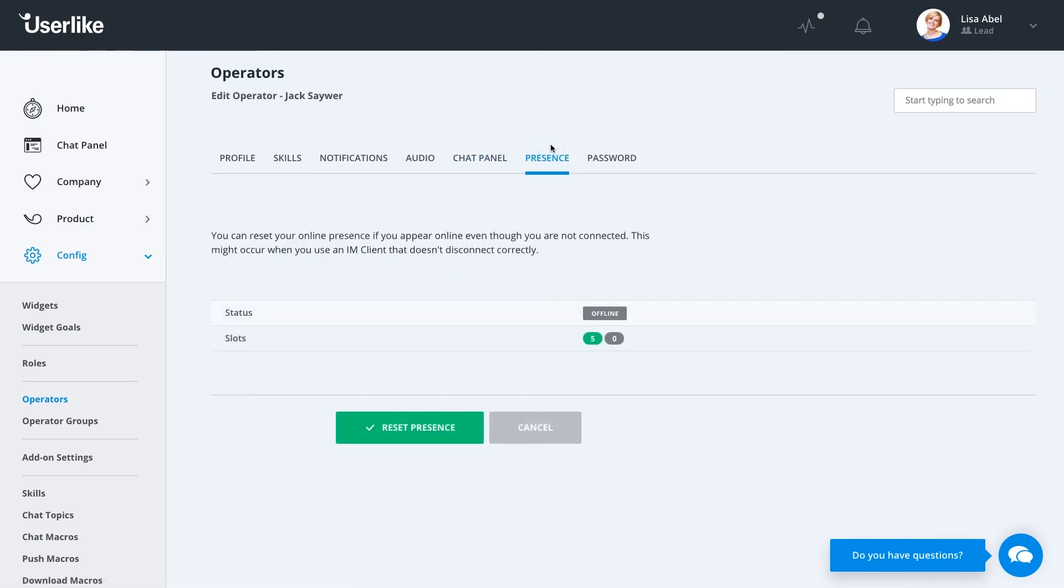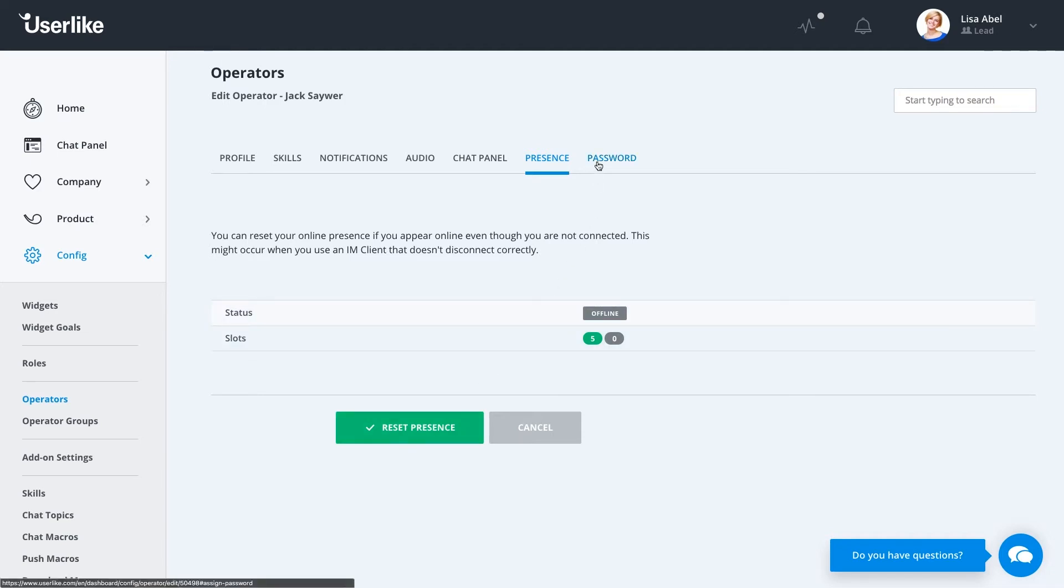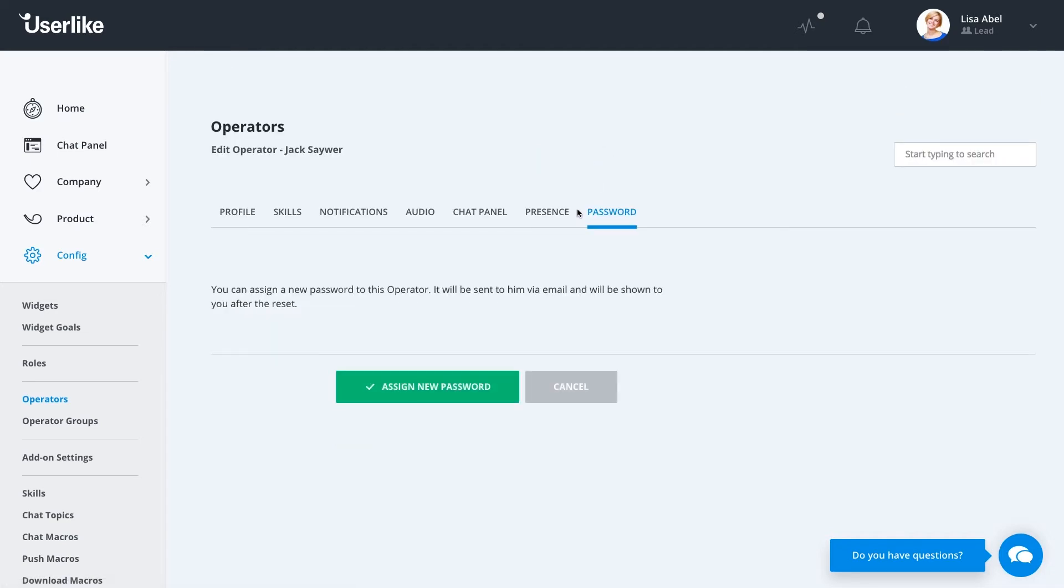The Present tab is nice if your operator happens to step away from the computer but forget to log out. If you're receiving messages, you don't want your customers wondering why they aren't getting responses. Customers expect to receive a response in less than a minute, so if they're waiting for several, that's pretty bad. So here, just click on Reset Presence and you don't have to worry about that anymore. Lastly, under the Password tab, you can simply assign a new password for your operator in case they forget that.